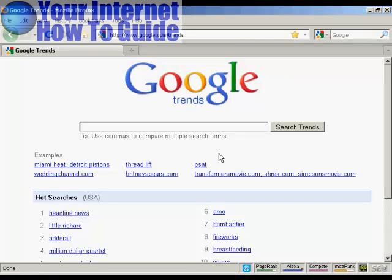In this video I want to talk about Google Trends and what you can use it for. You can find Google Trends at google.com/trends. Google Trends is a great way to analyze crowd behavior and to see what people are searching for at any particular given time over an extended period.